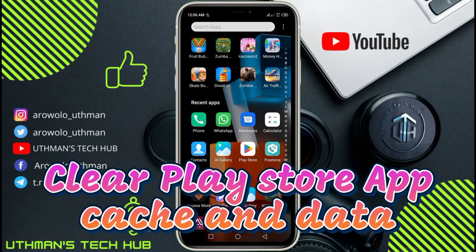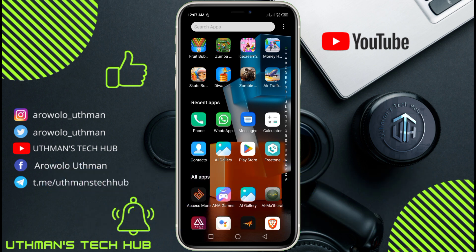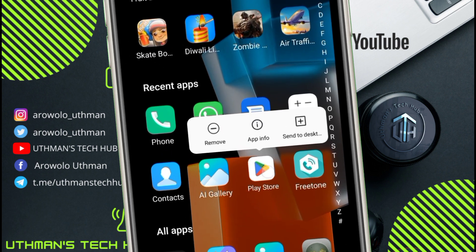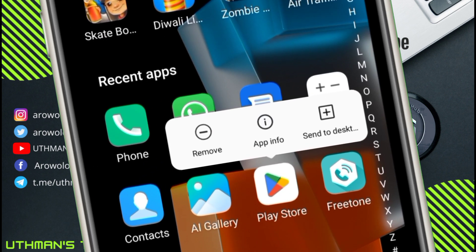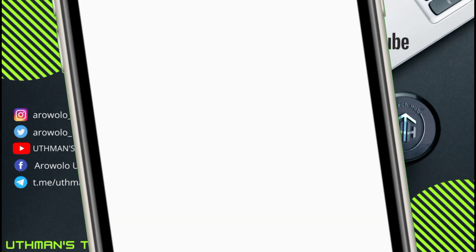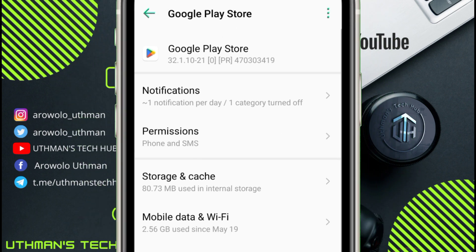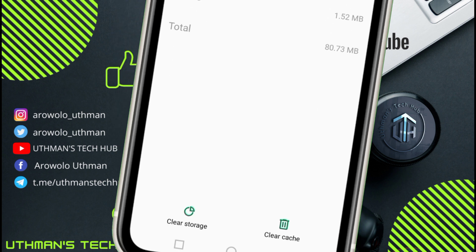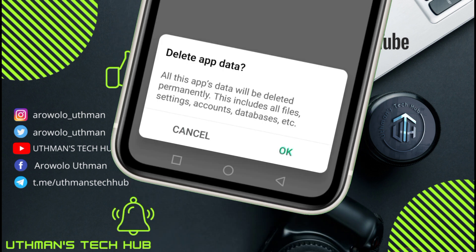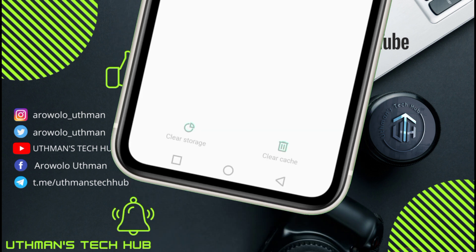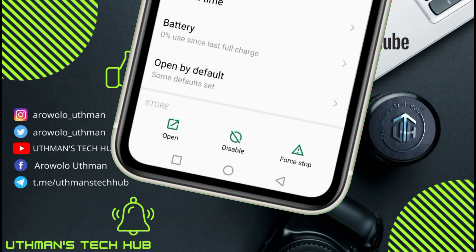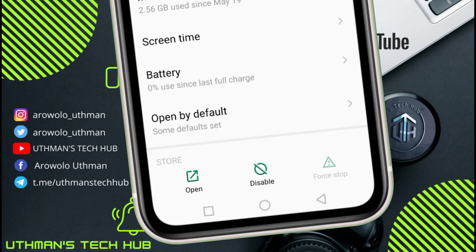Once your VPN is connected, you need to clear your Play Store cache and data. Long press on your Play Store app, click on App Info, then click on Storage and Cache, and clear both the storage and cache. Then go back and force stop the Play Store app.